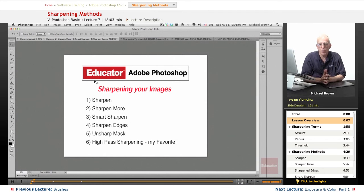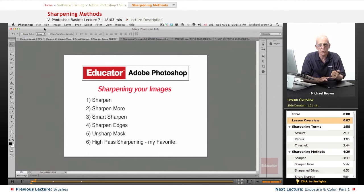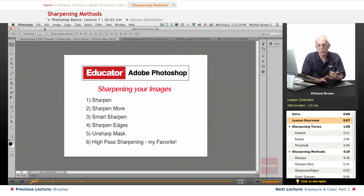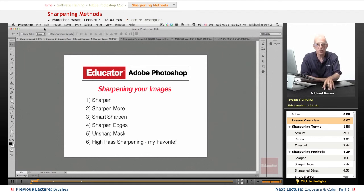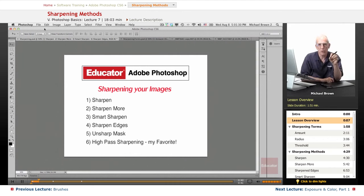If you remember, when the image comes directly from the camera, it's either a raw file or a JPEG. If it's raw, it has no sharpening whatsoever. If it's a JPEG, even without any custom settings, the computer in the camera will automatically apply a little sharpening. So it's up to you to look at the image very closely to see if the pixels are sharp enough.